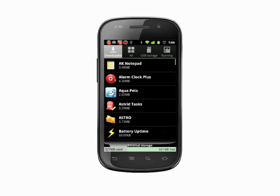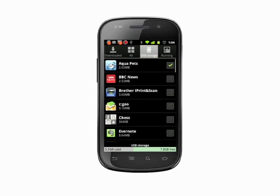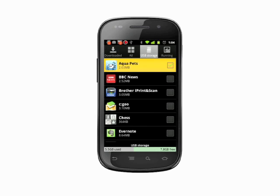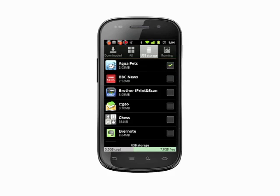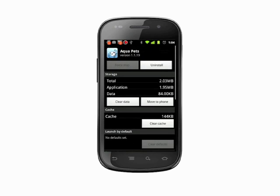Back in the Manage Applications screen, tap the USB or SD card storage tab. Any app that's been moved to the SD card will now have a checkbox beside it. Tap an app and then tap Move to Phone if you want to reverse the process.